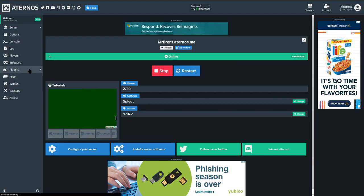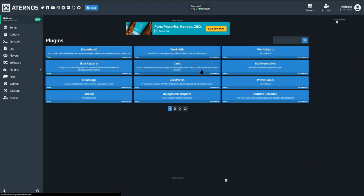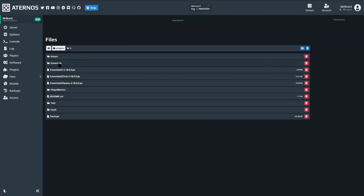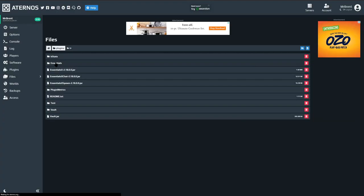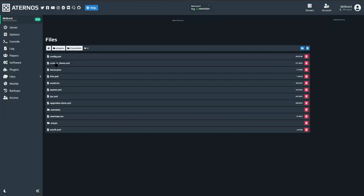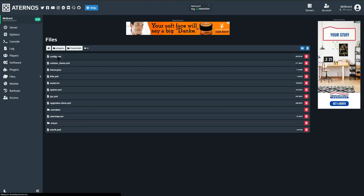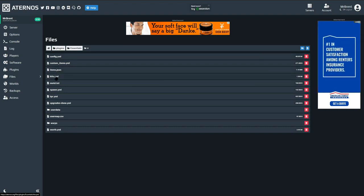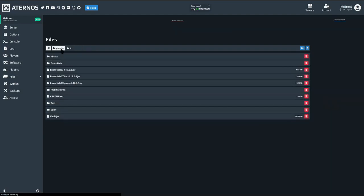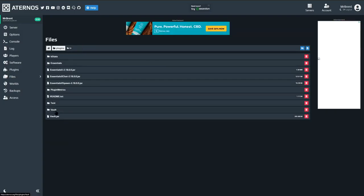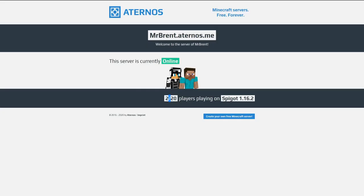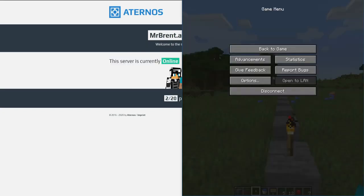Our server is officially online with Spigot loaded. If we go down into our plugins folder we now have the EssentialsX plugin and Vault installed. We can verify this by going into our files and plugins — we should see a new Essentials folder with configurations we can adjust for the EssentialsX plugin. We're not going to be adjusting the configuration file today — things like kits, message of the day, and spawn info will be covered in an upcoming video.